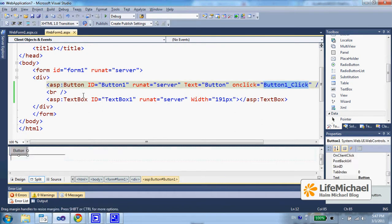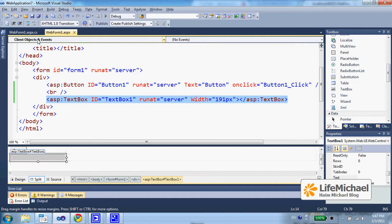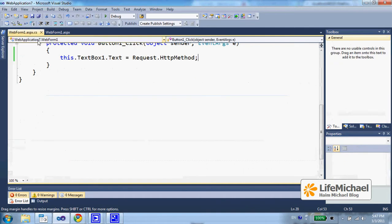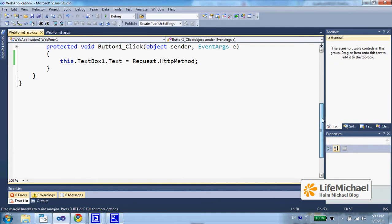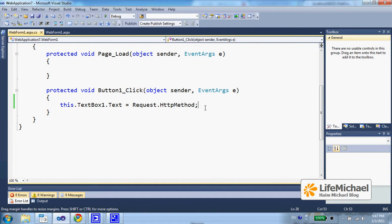And then this text box is assigned with a string which is the HTTP method the client was using when sending the request. Usually it would be GET or POST.